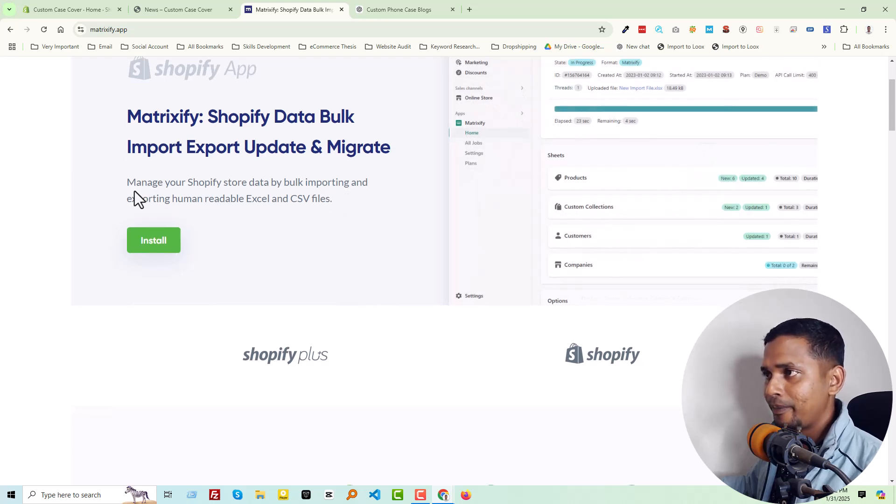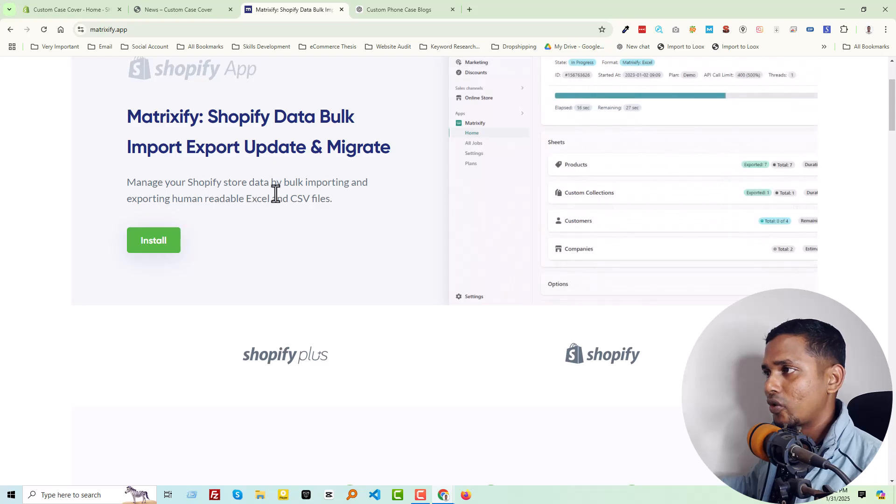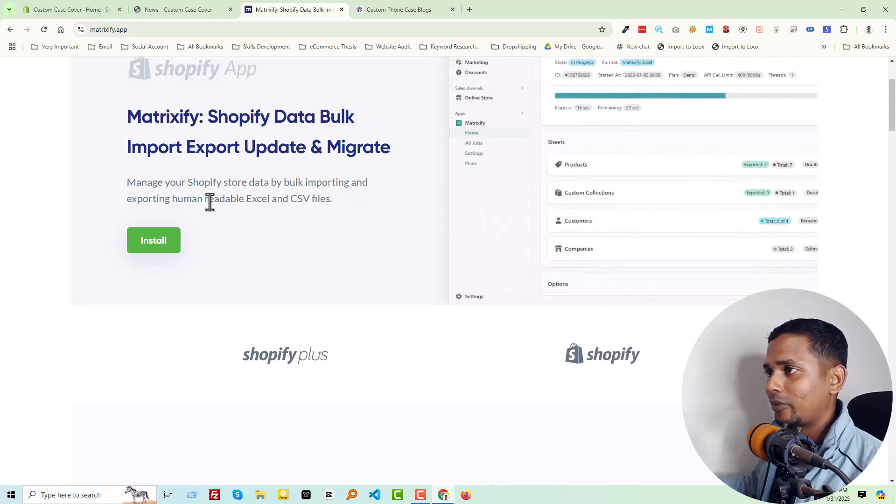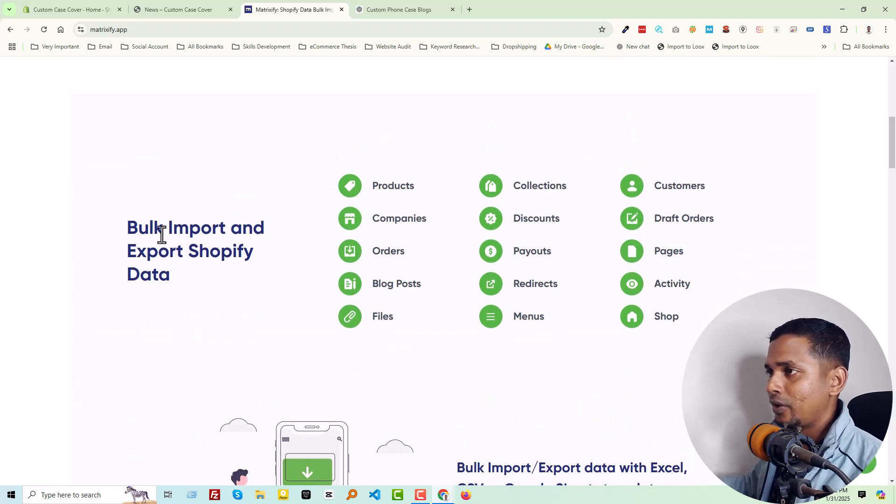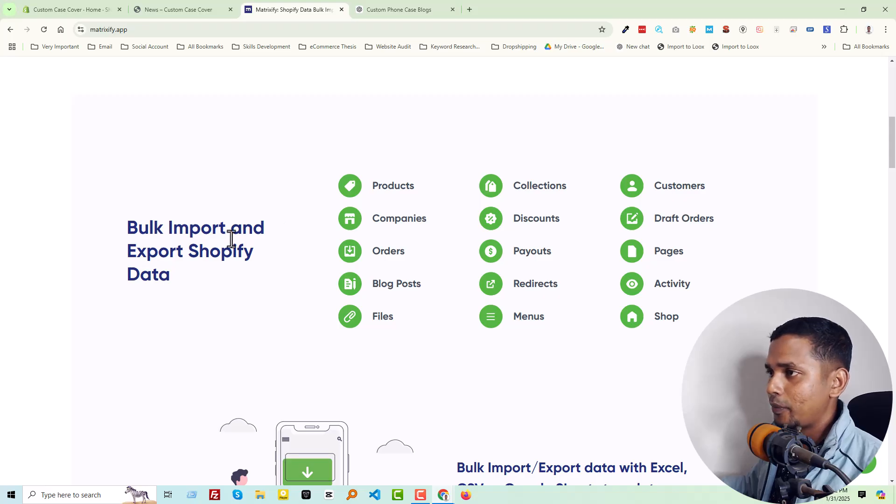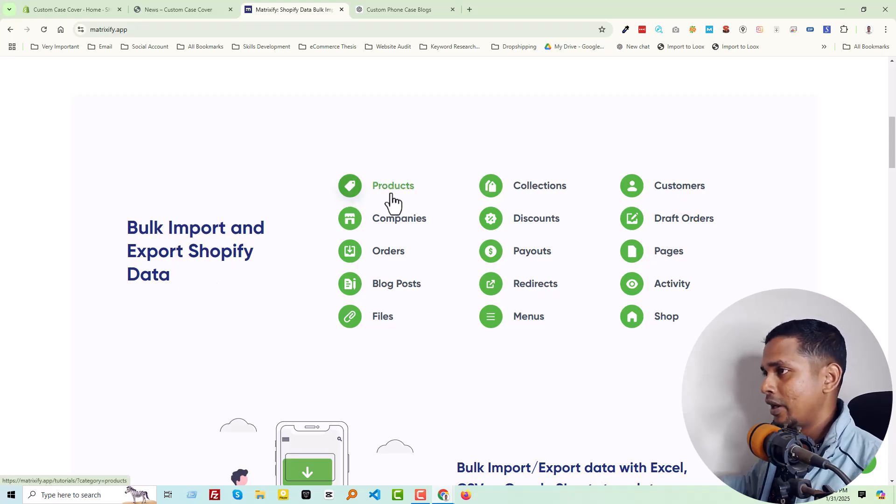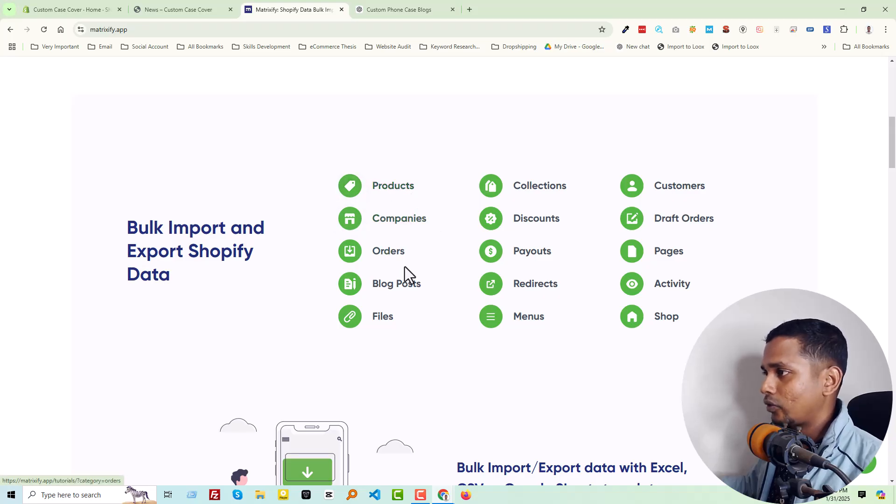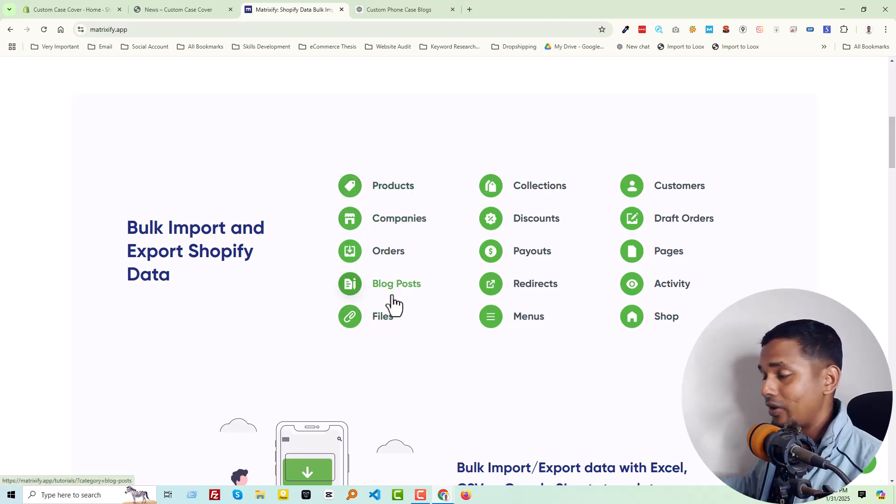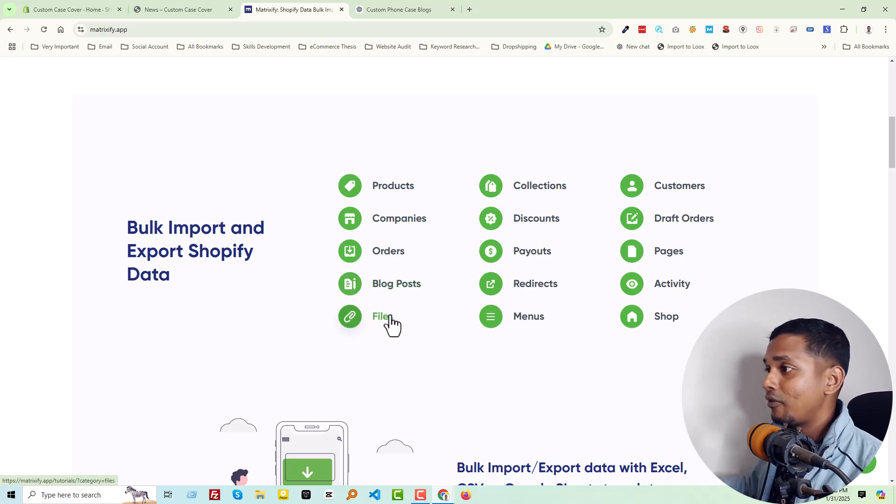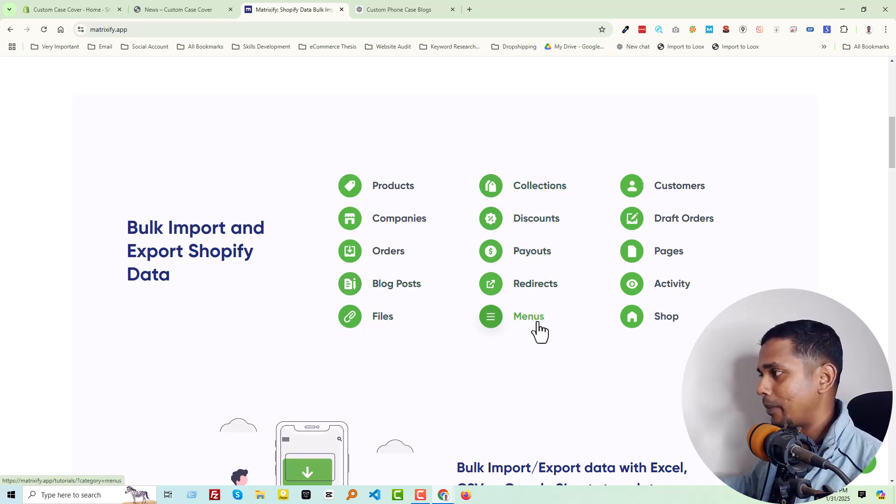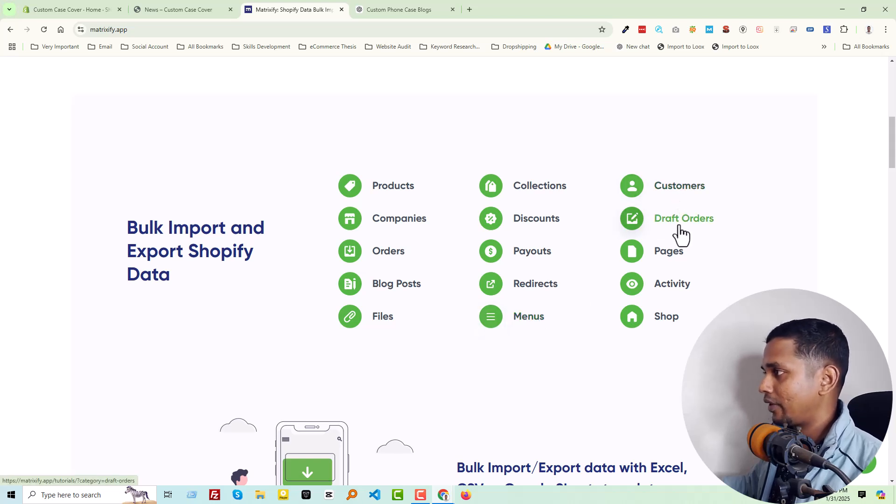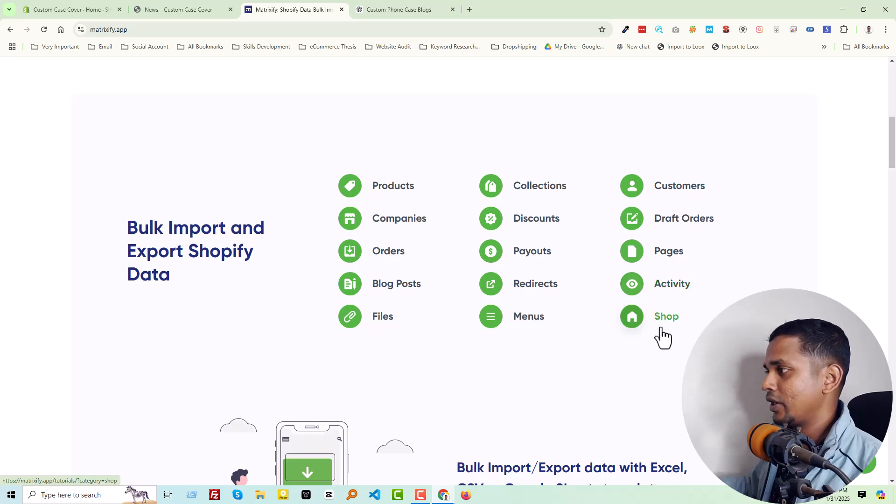The magic is that we are going to use Matrixify, a Shopify app for Shopify data bulk import, export, update, and migration. Before we start, I want to share some reviews about this app. You can manage your Shopify store data by bulk importing and exporting human-readable Excel and CSV files.